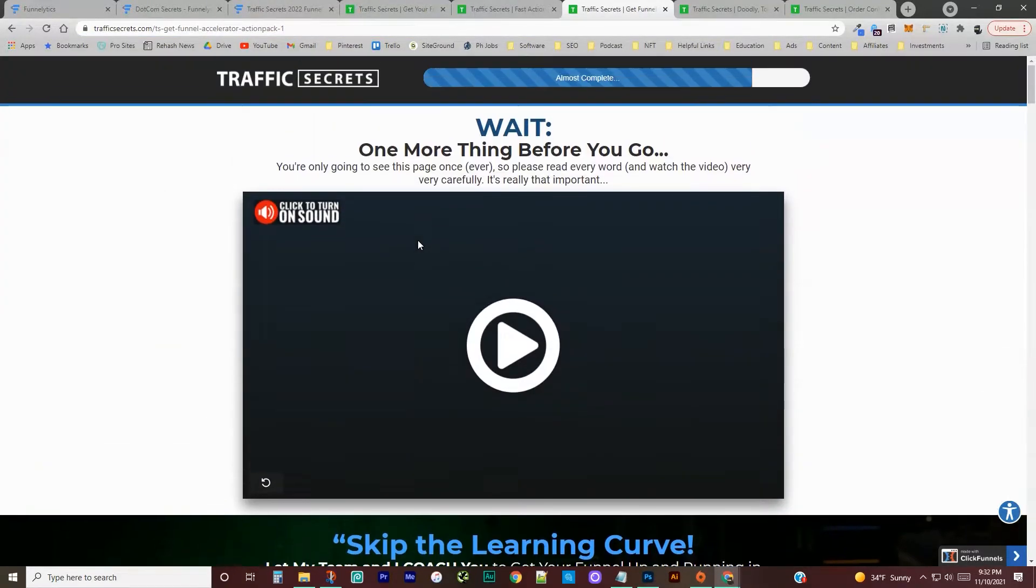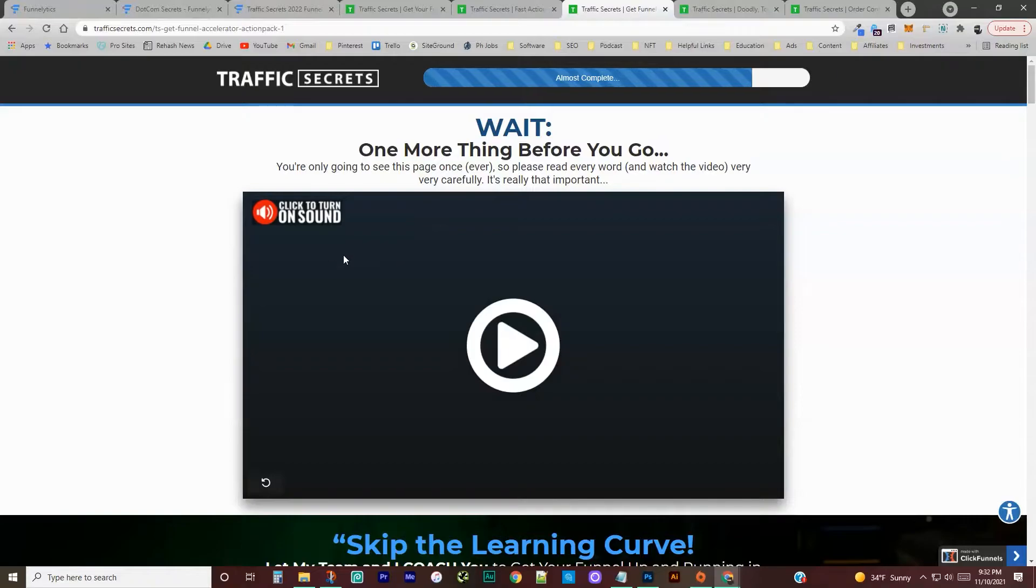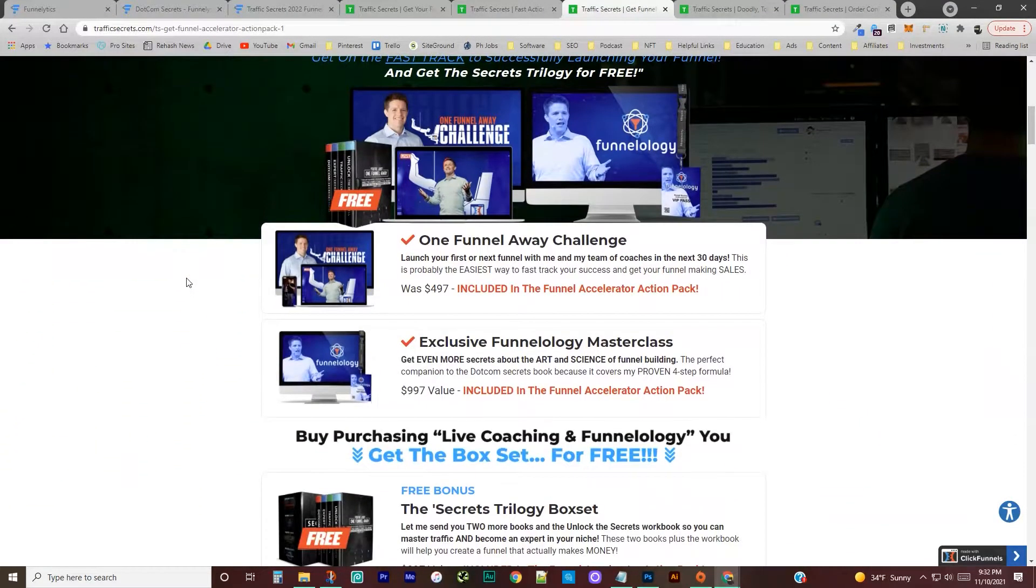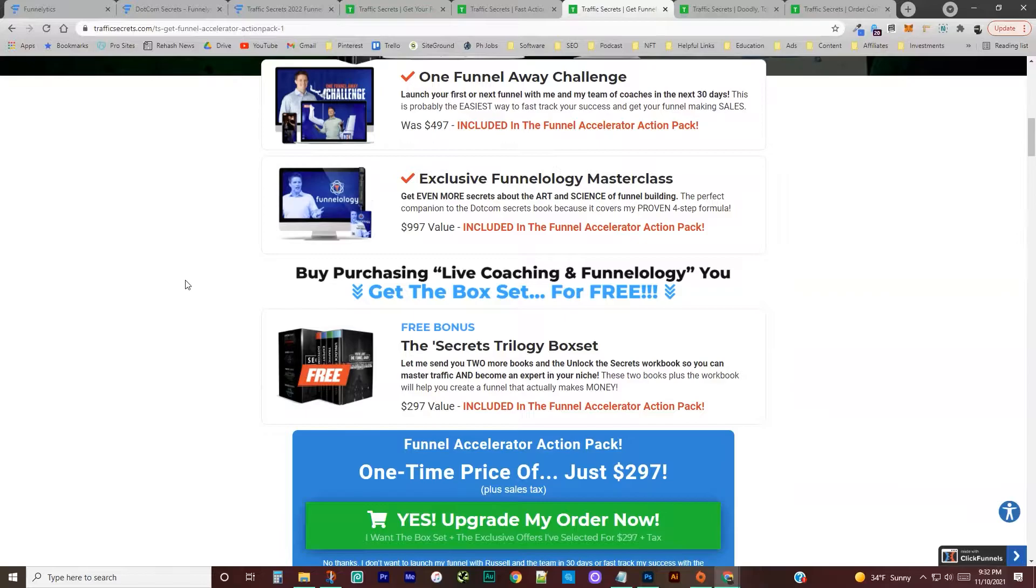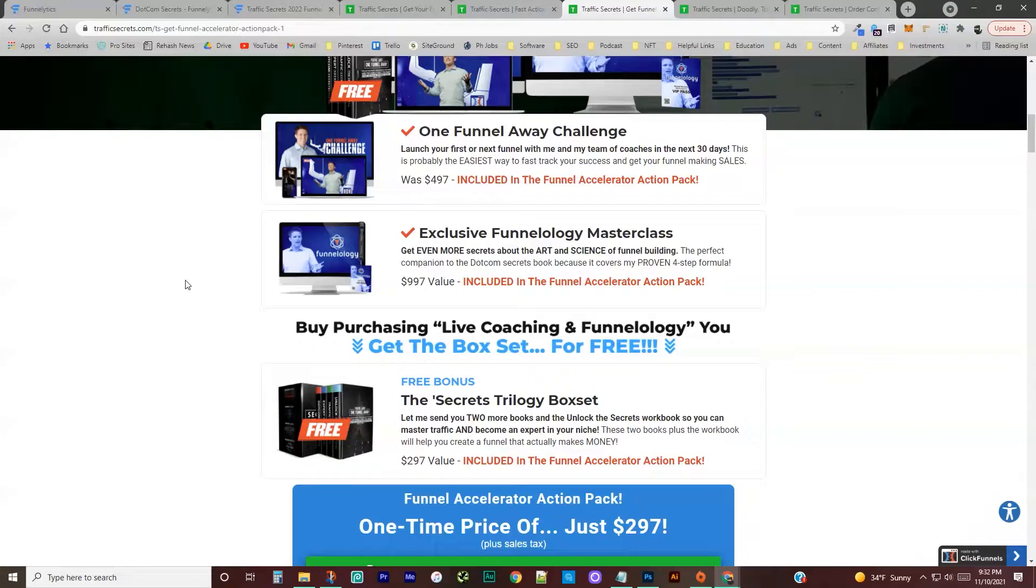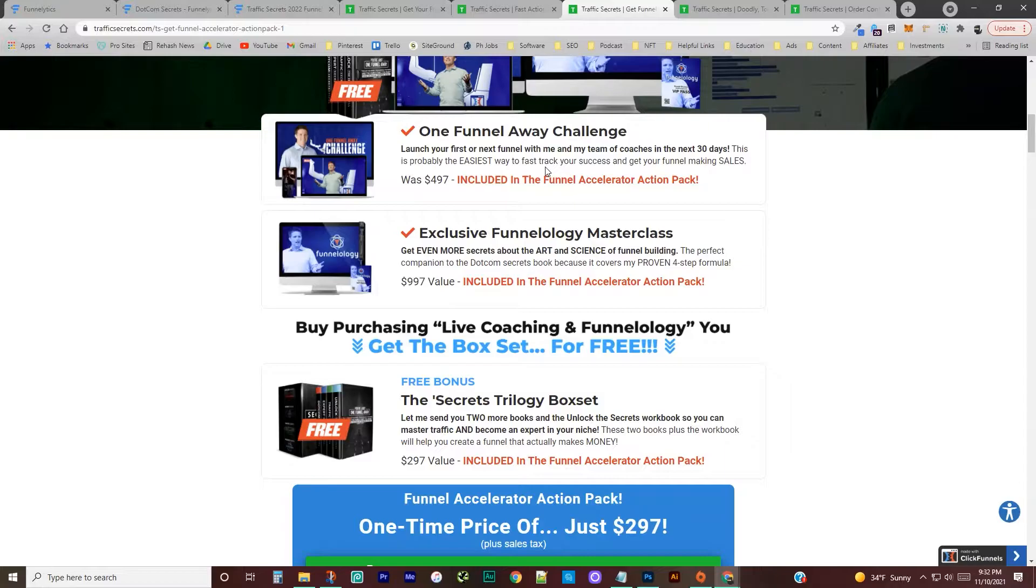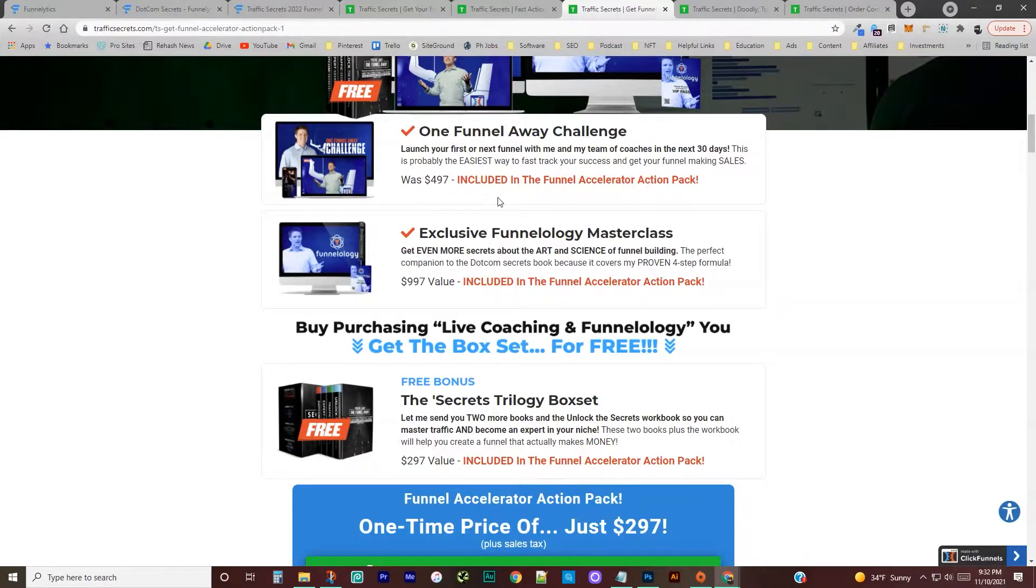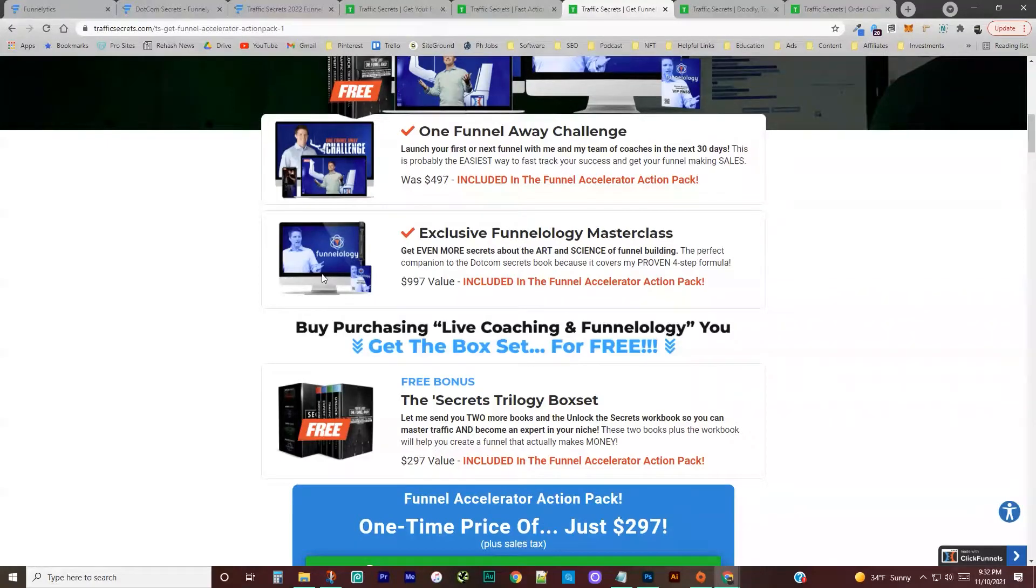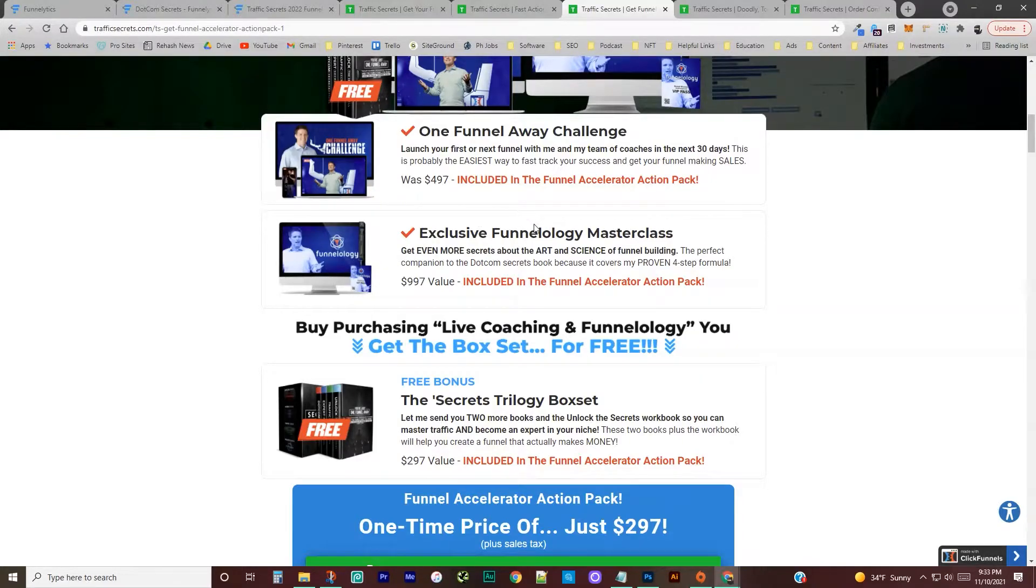The next page has what they call the funnel accelerator action pack. So they're teaching you, this is your education on funnels. Basically, this is pretty much all you need. It's pretty packed. So one funnel away challenge. If you haven't taken that, I would definitely recommend that that's usually a hundred dollars, but it's bundled in within this funnel. So that's actually a pretty good deal that it's included here. Funnelology is the art and science of building a funnel. So just really, really in depth on how to build your funnels and make them work. And I know this is usually part of funnel flicks, but it looks like they pulled it out and put it in this funnel accelerator action pack.